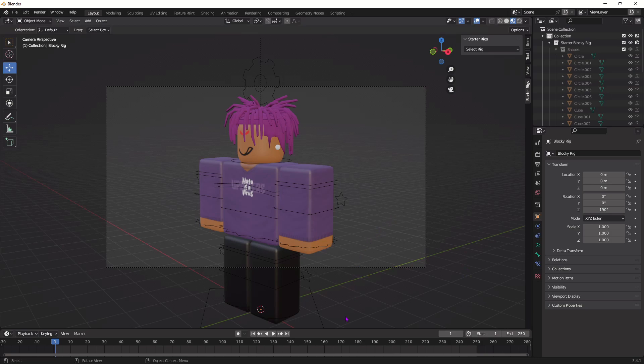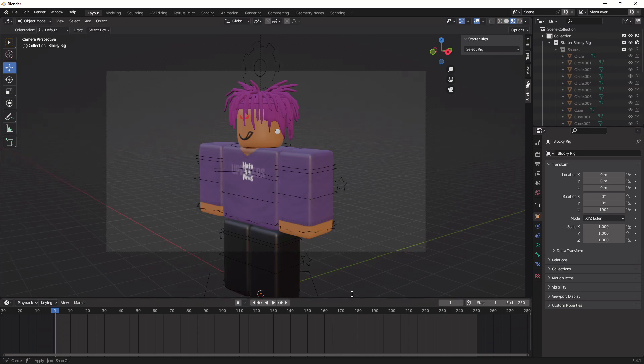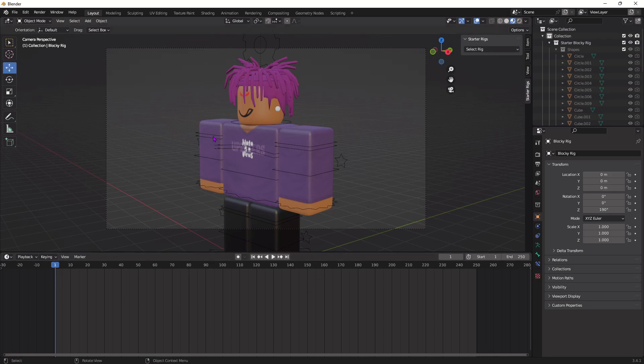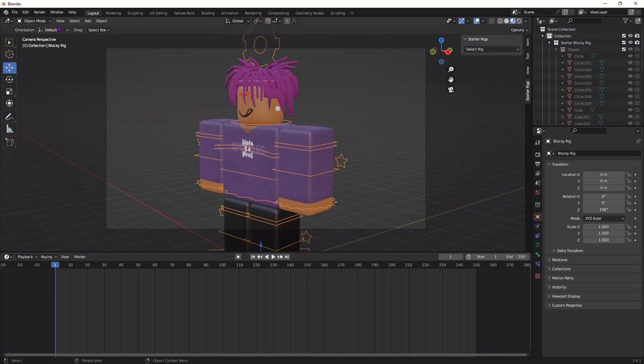After you're done adjusting your camera, we're now going to start animating. So, move this up right here, and this is where we're actually going to start the timeline for the animation.